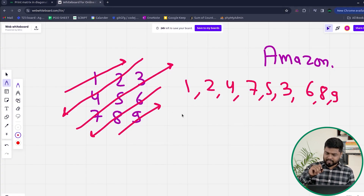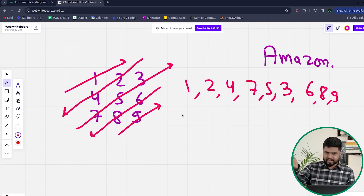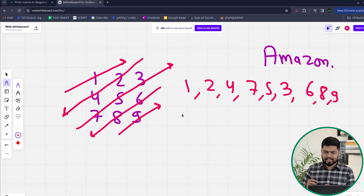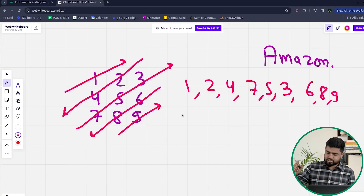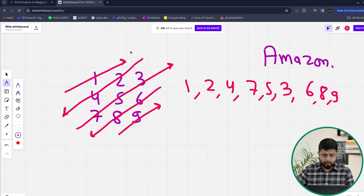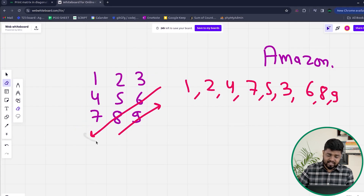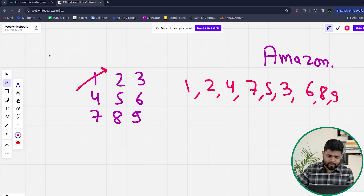You can see that one time we are printing in the upper direction, then downward, then upward again, then downward again. We can keep a variable named 'up' — if it is 1 we go in the upward direction, if it is 0 we go in the downward direction. We always start our i from 0 and j from 0.